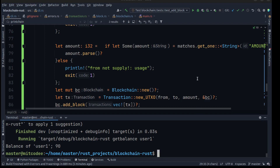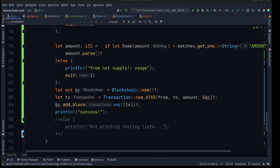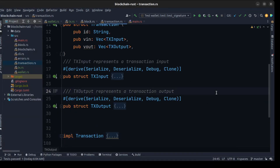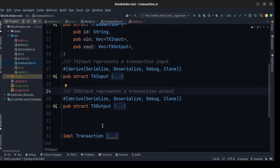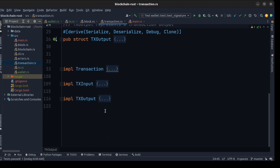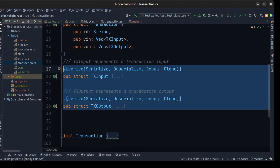That's it — I hope you enjoy, our transaction is complete. In the next video we are going to create a wallet instead of using a constant address. Before we move on to create our wallet, I want to do some refactoring in our code — I want to move all the structures of tx_output and tx_input and all their methods to a separate file.